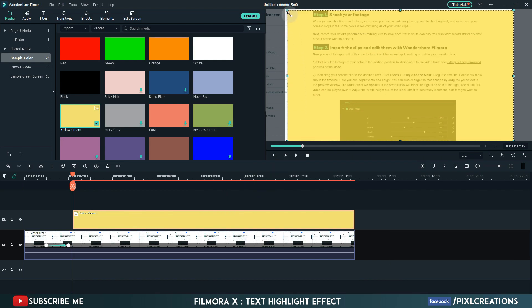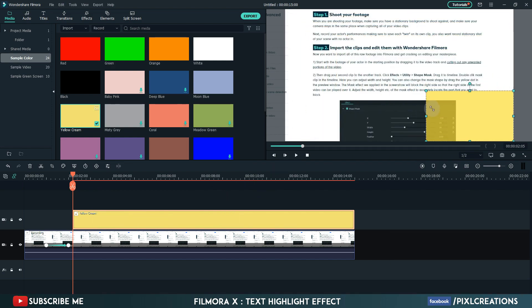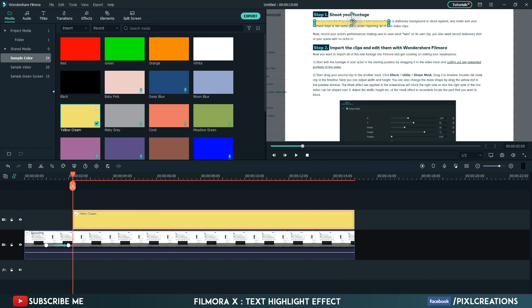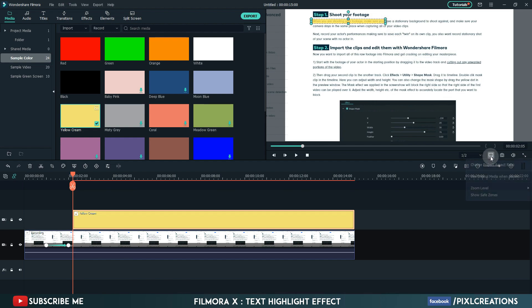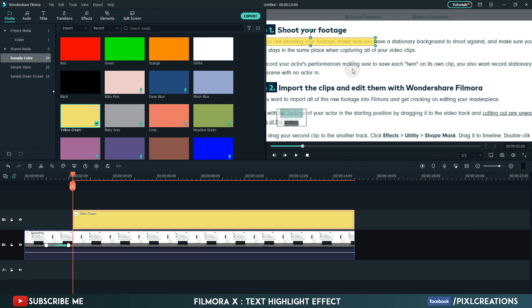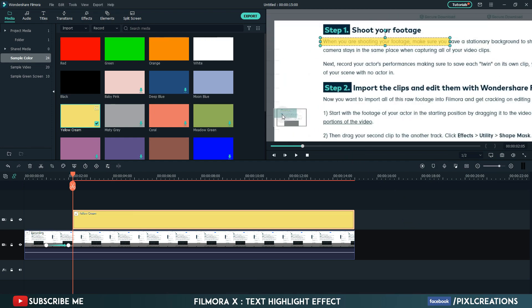Now highlight the first line like this. Go to zoom level, change it to 75%. Decrease the size of highlight like this.